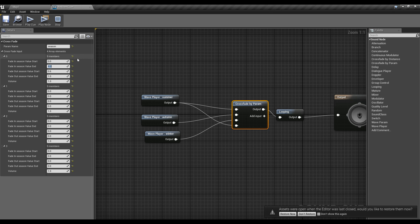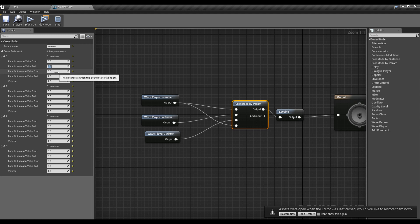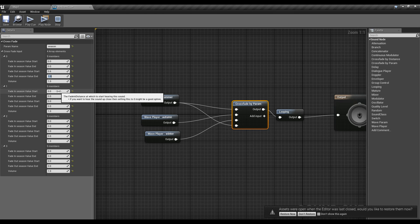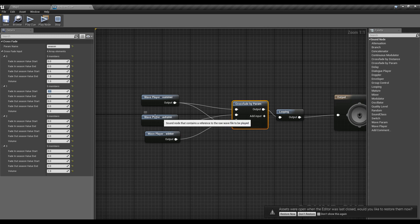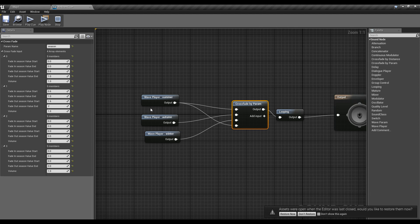For the first input I don't need any fade in because it should be playing when I start the game, so I'll set fade-in start to 0 and fade-in end to 0. I want it to start fading out at 0.6 and be fully faded out at 1. For the second sound — the autumn sound — it should start fading in at 0.6, be fully faded in at 1, start going away at 1.6, and be fully disabled at 2.